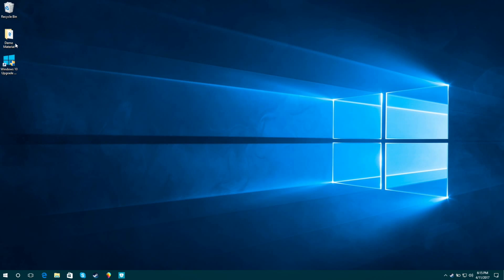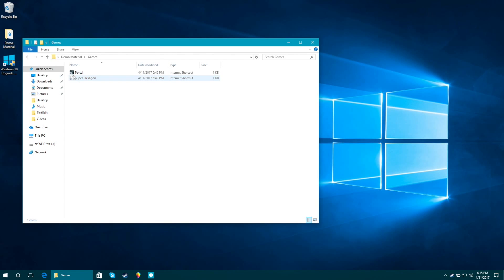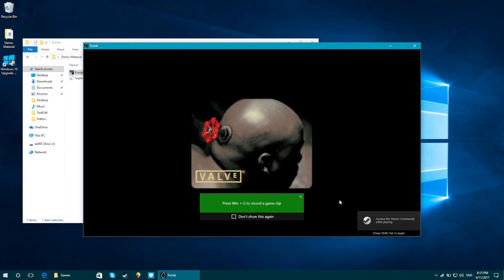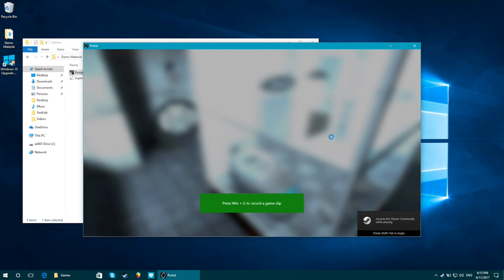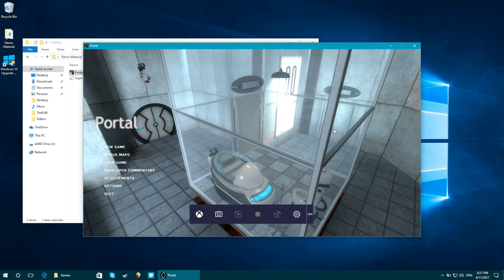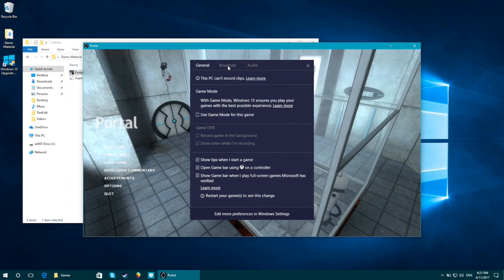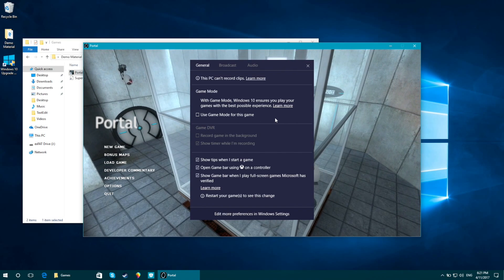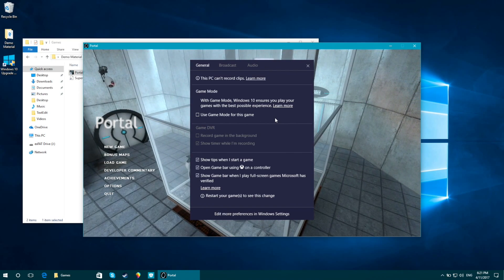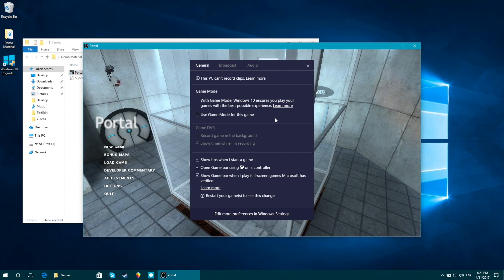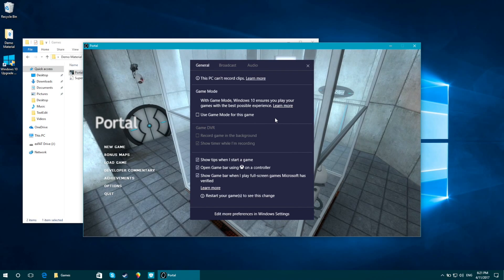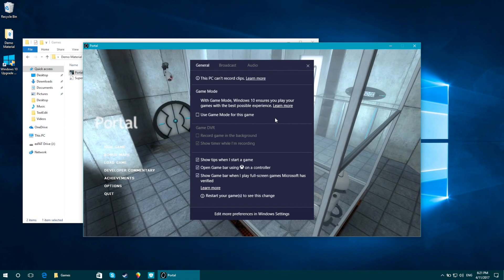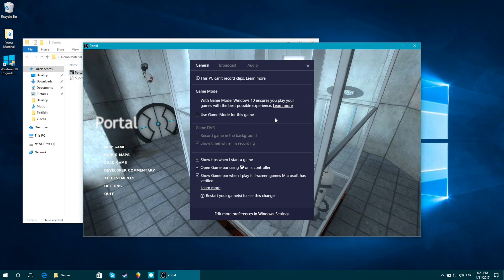Now let's look at some gaming updates. I'll launch Portal. We have the familiar Win+G prompt to record a game clip, but there are a couple of nice changes. If I press Windows key G, I open the game bar, and in settings there's a new tab for broadcast, which lets me live stream gaming through the Beam platform. Another built-in feature is Game Mode, which allows games to better leverage the CPU and GPU for best performance. This works for Win32 games like Portal, but you'll see even more enhancements with Windows universal apps from the Windows Store.